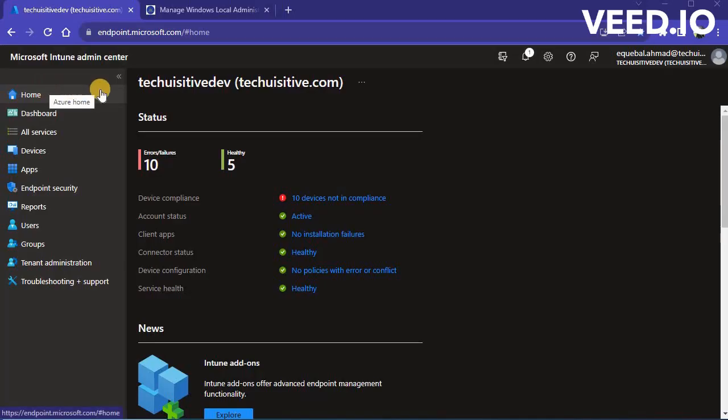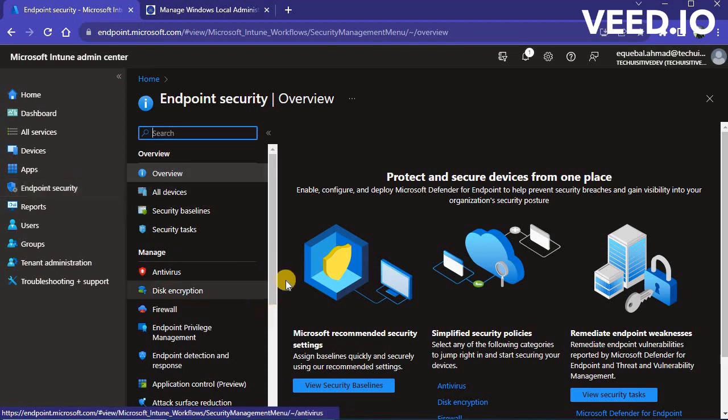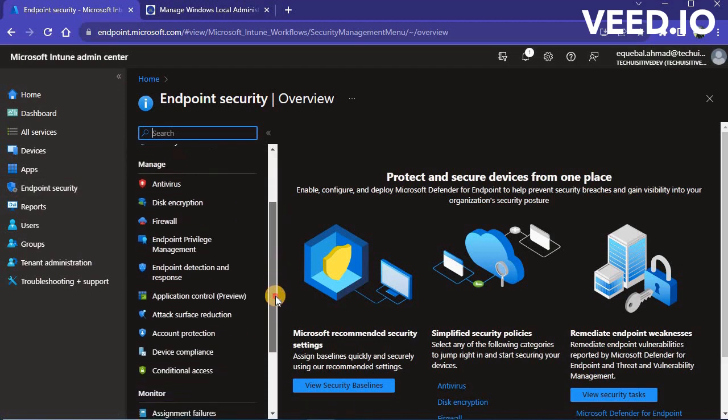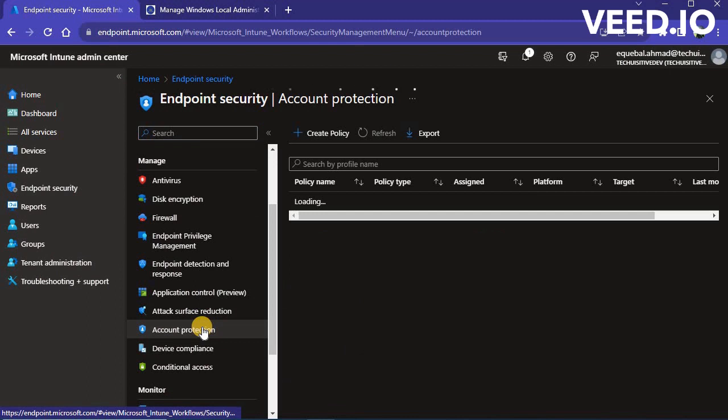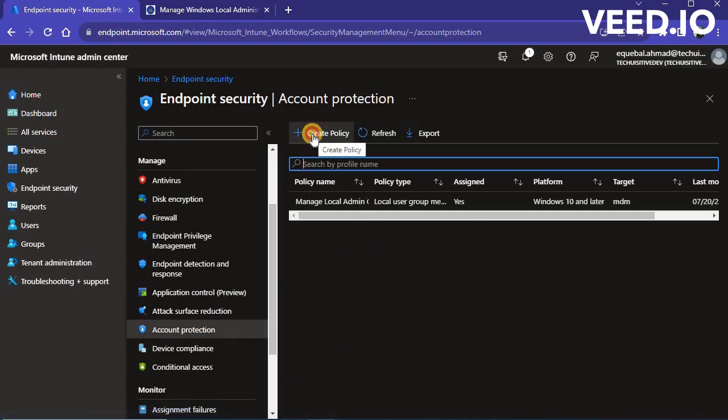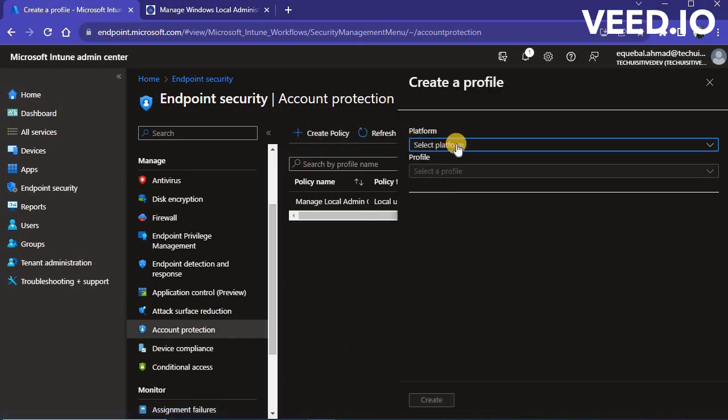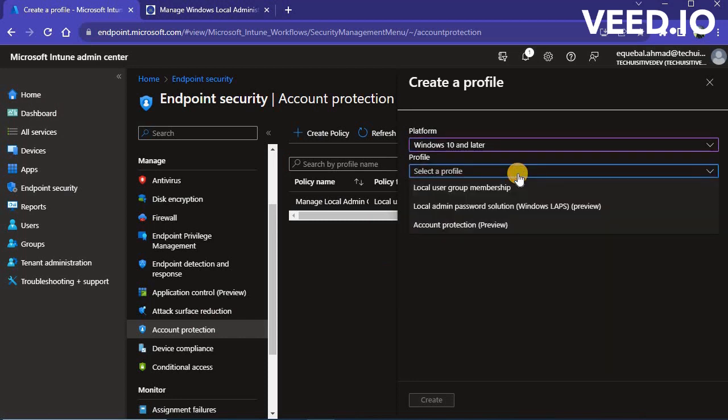We will now create a LAPS policy. Click on Endpoint Security, Account Protection and click on Create Policy. Select Windows 10 and Later in Platform. Select Local Admin Password Solution, Windows LAPS, under Profile. Click on Create.